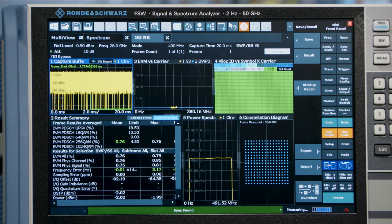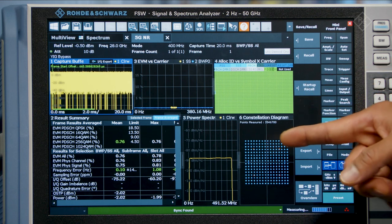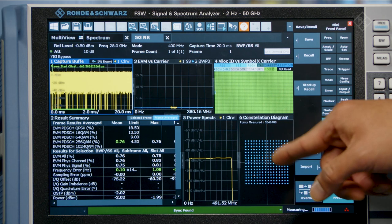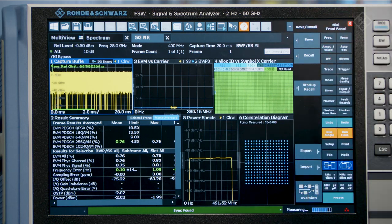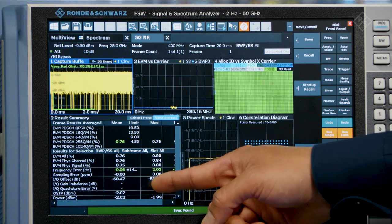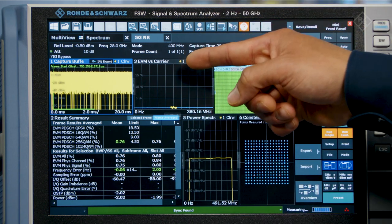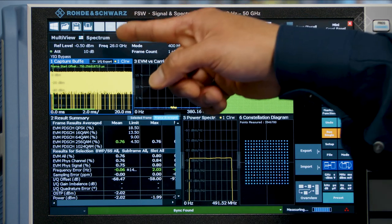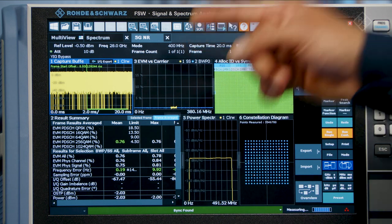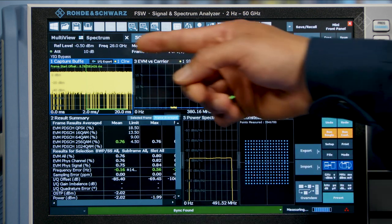Now let's have a look at the performance we are able to achieve with this setup. The constellation diagram is very clear, showing 256 QAM modulation. And here we see an EVM value of 0.76% for a 400 MHz wide 5G signal at 28 GHz, even with a PA in between. This performance is exceptional for a 400 MHz wide signal at this frequency.